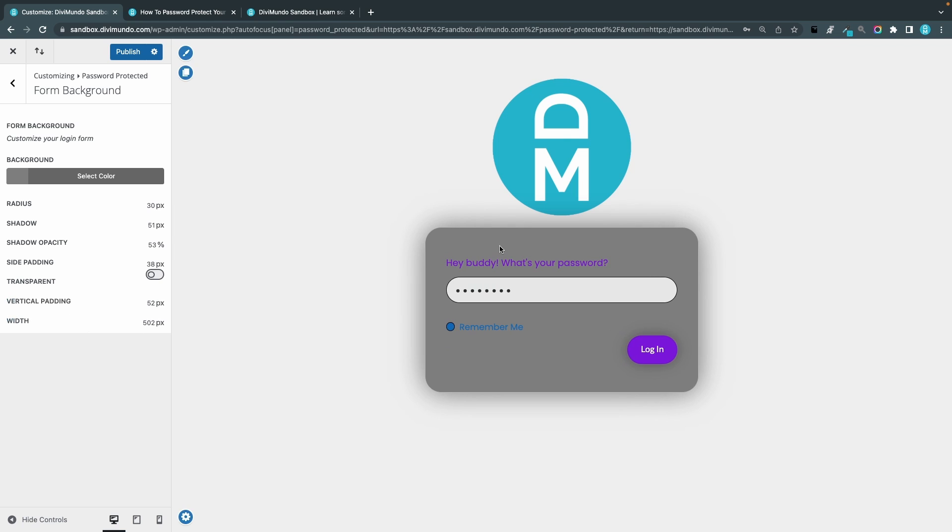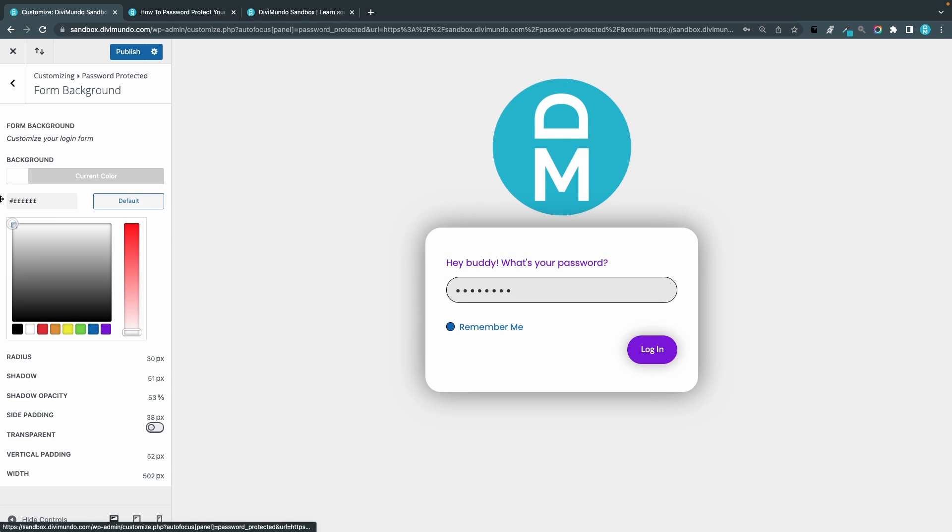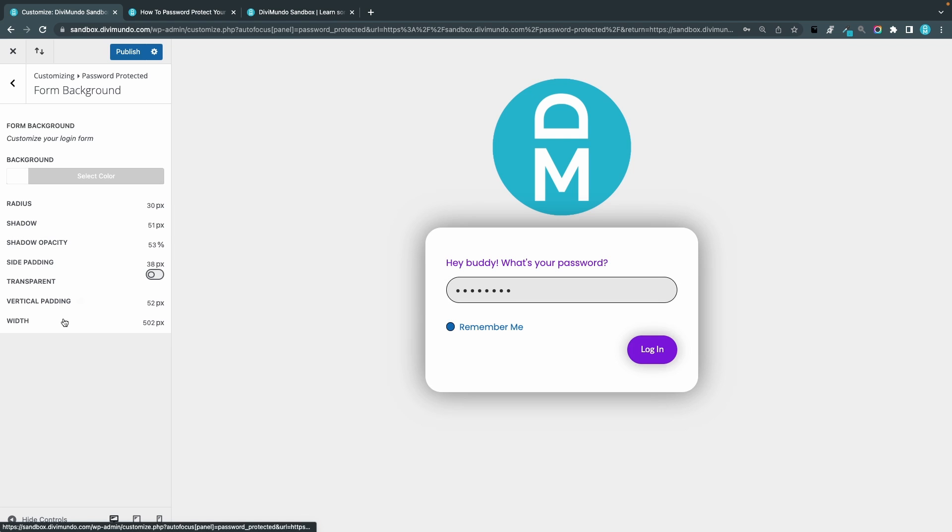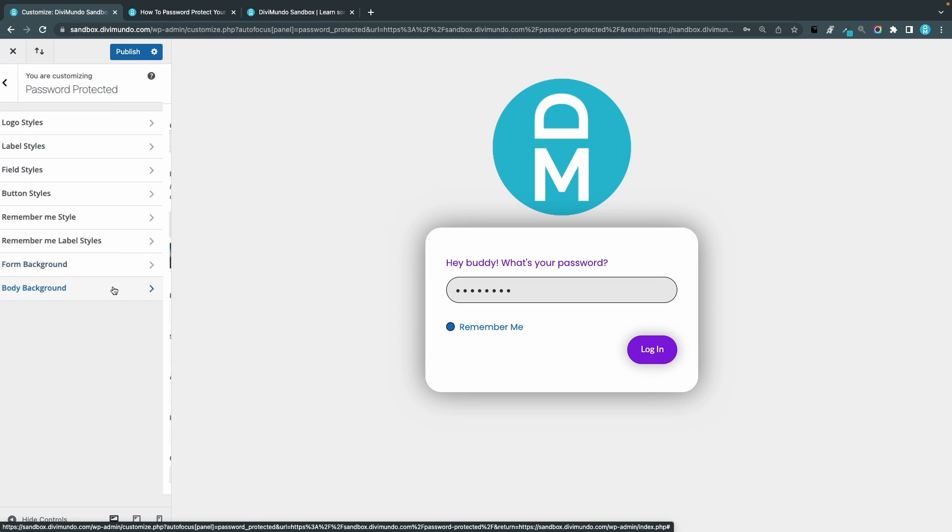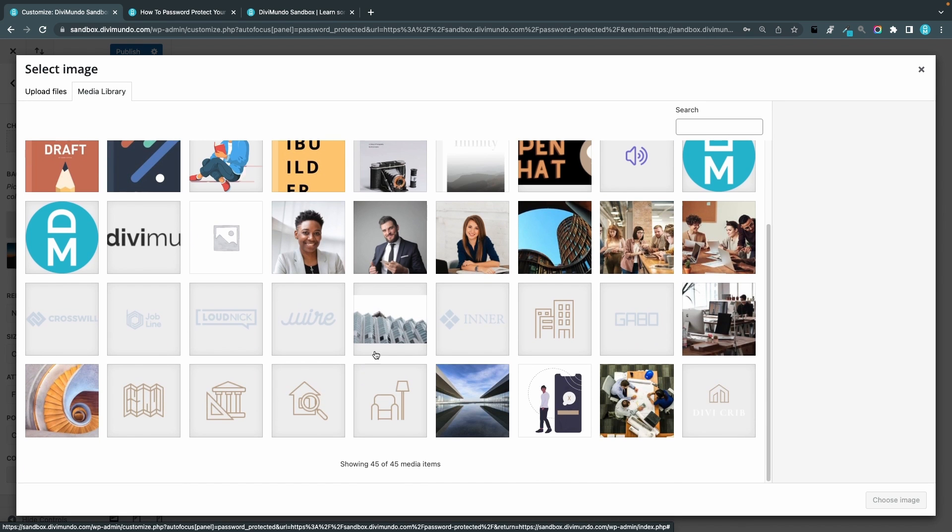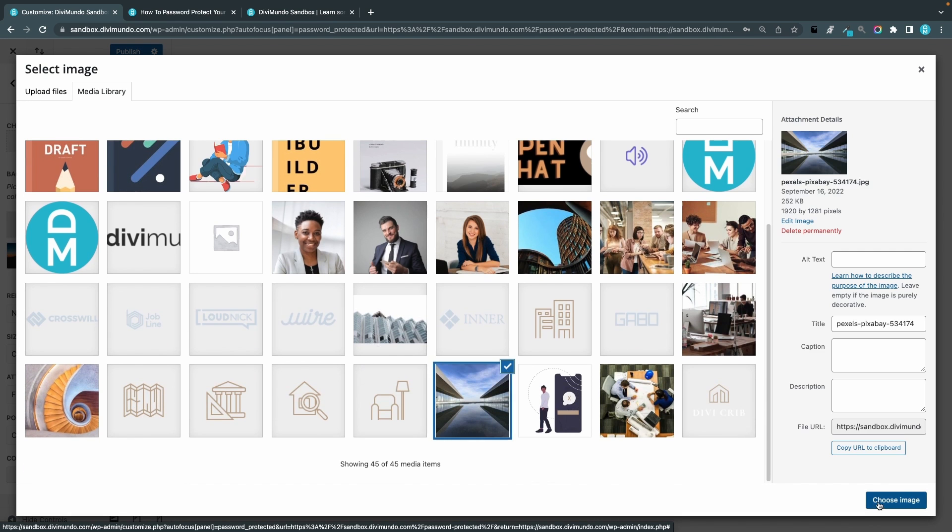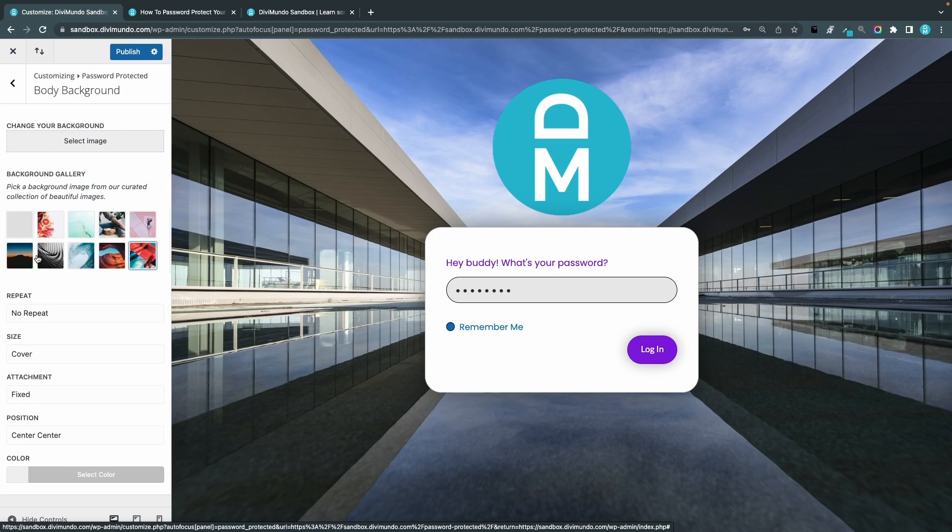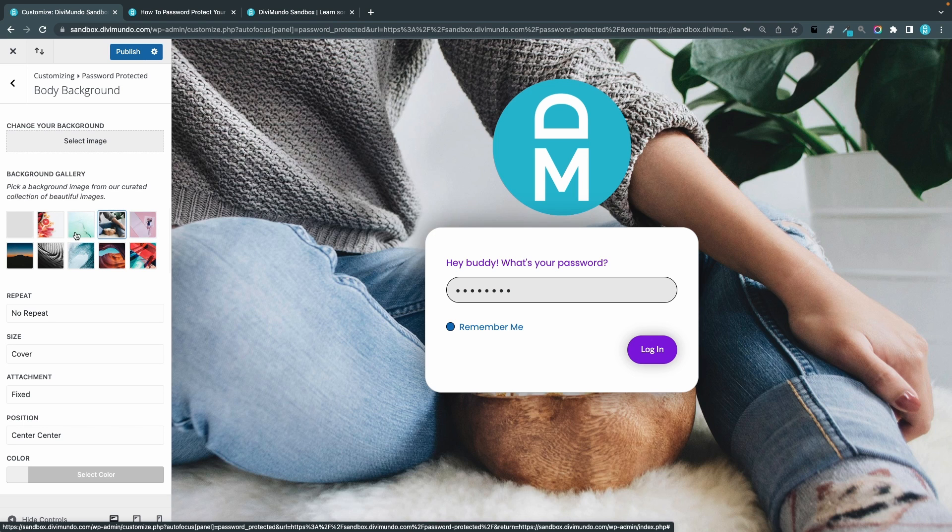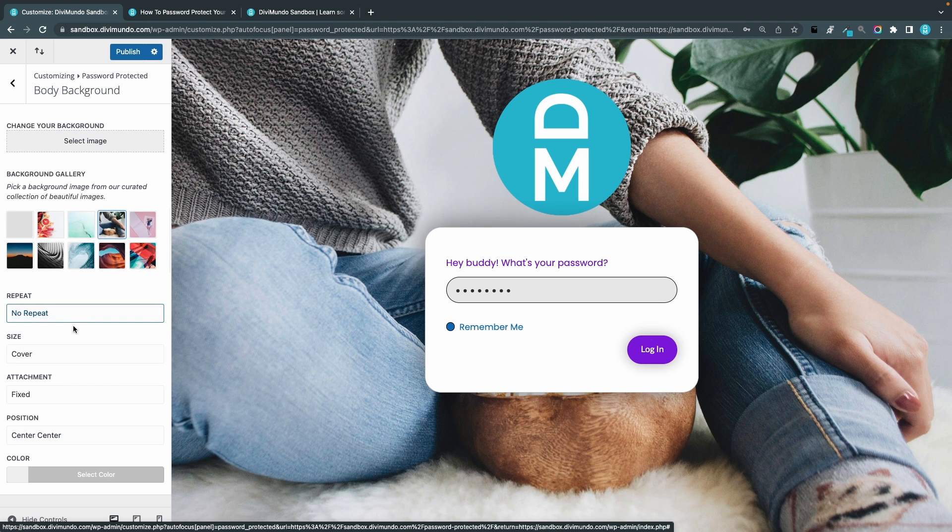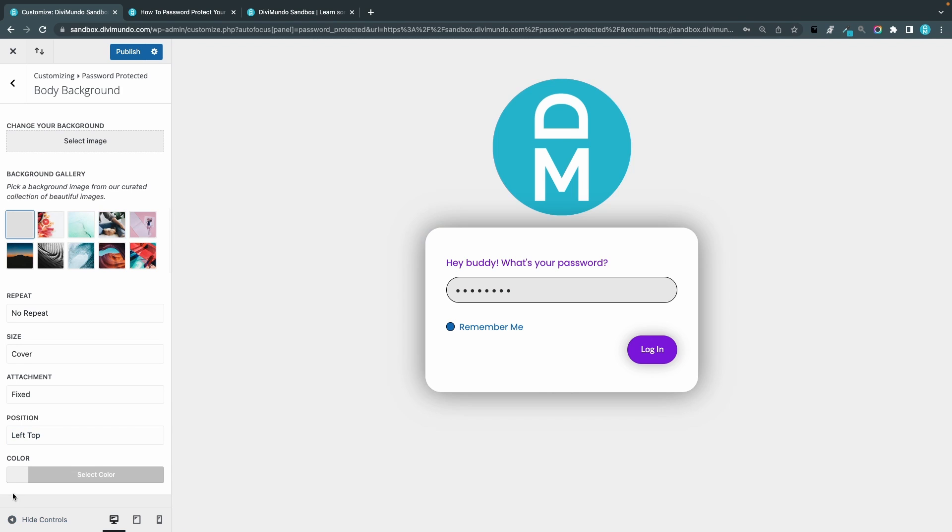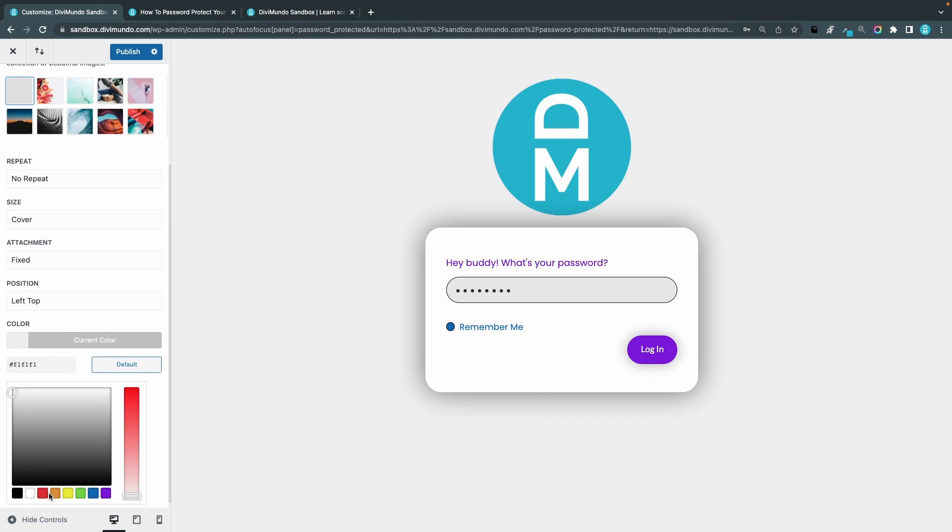So I know this doesn't look too good now, I'm just showing you the possibilities. And we have the big background, the body background. This is nice, you can add a custom image from the library, beautiful. Or we can remove that and use one of the preset images, and we can choose to repeat it, no repeat. And of course I can remove the image and I can just set a color for the background.